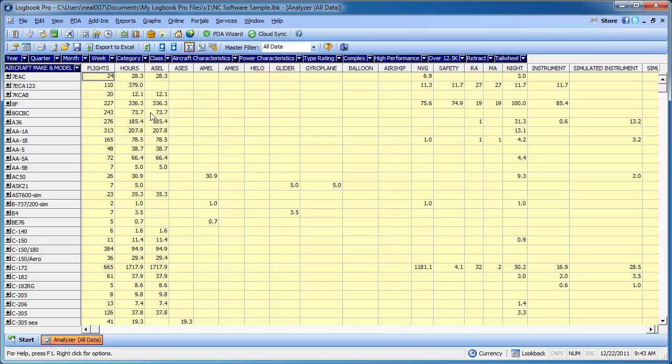As you can see, you can just go across each column here. Now this is called a pivot table, in that these blue items can actually be dragged and dropped to different locations. And we'll look at that here in just a minute. This is going to be a very quick overview. I just want to get you into the analyzer, tinker around with it, and you can take it from here.